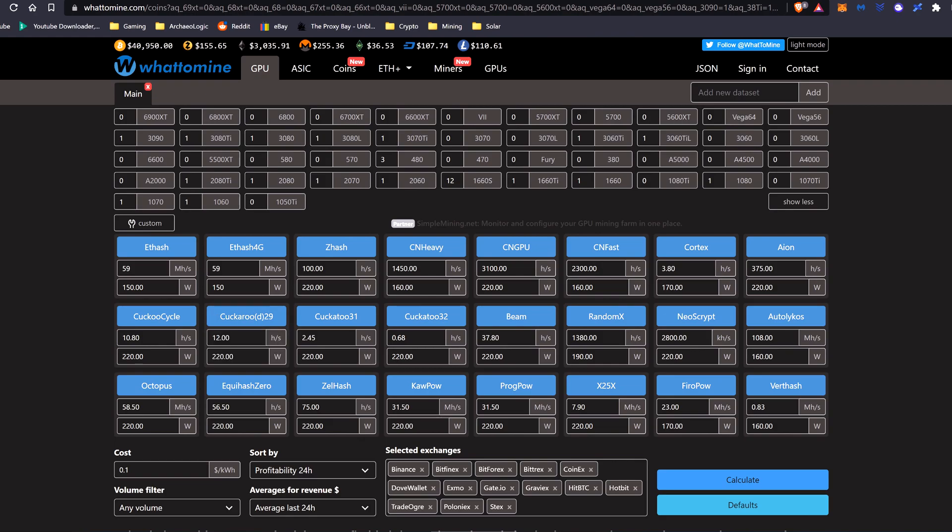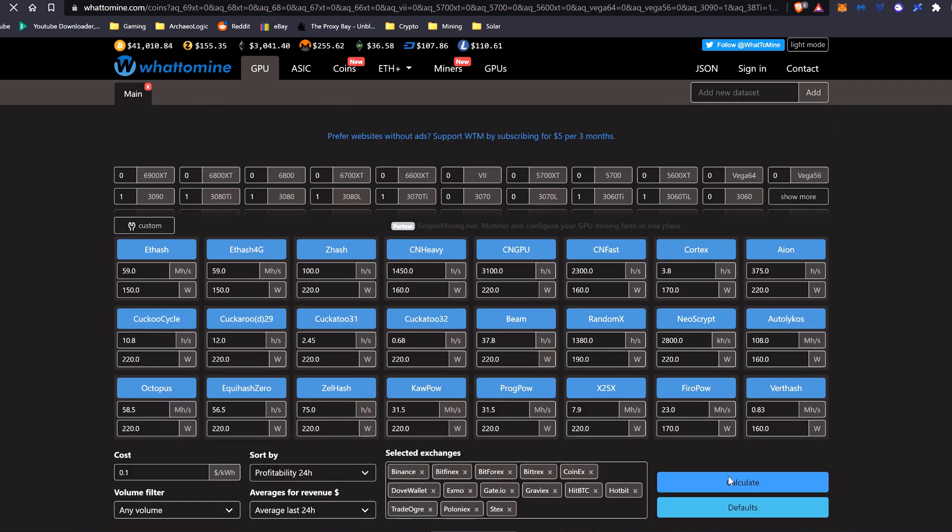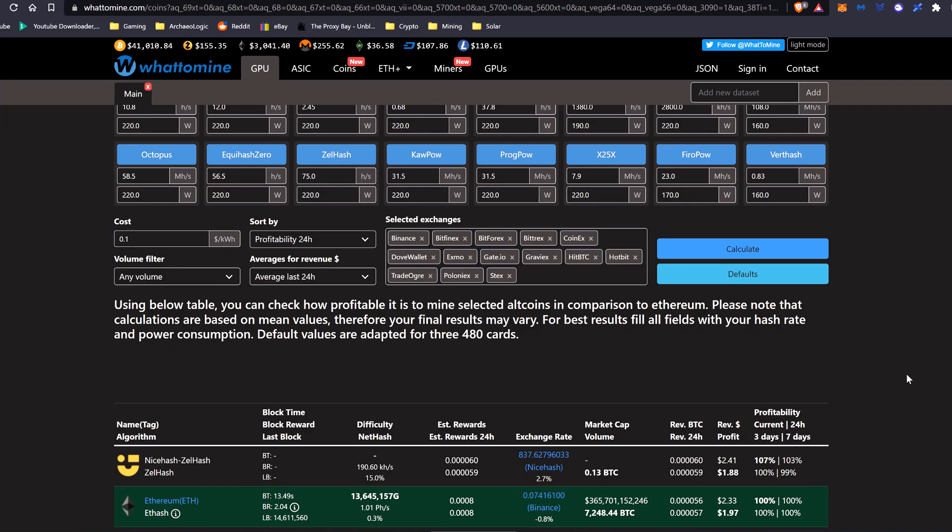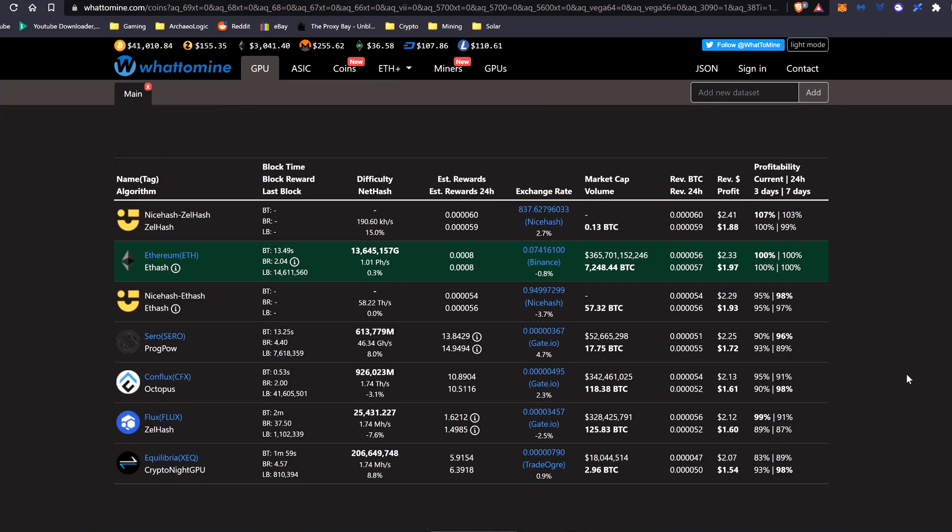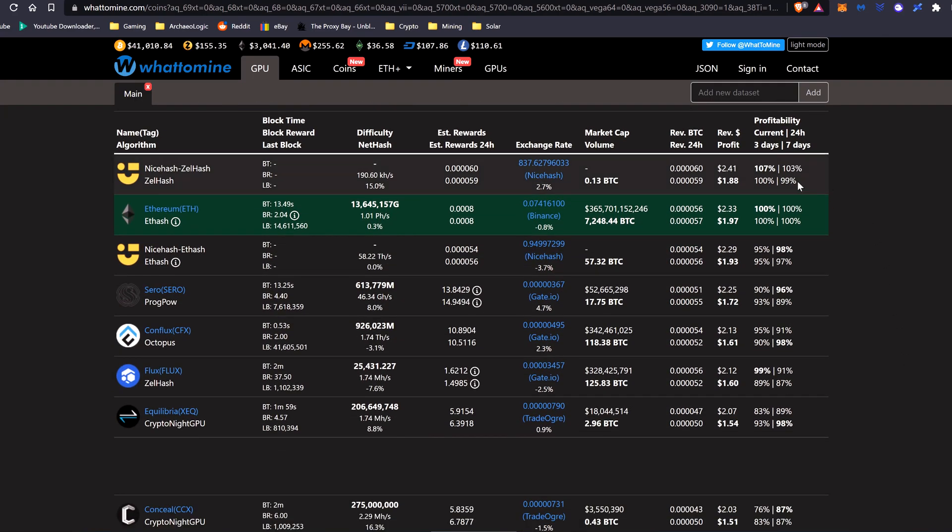If we take a look at whattomine for current profitability on the 2080 Ti, I've put my approximate values in at 10 cents a kilowatt hour. And as you can see, we're currently mining around $2.33 worth of Ethereum a day, or around $1.97 a day after power.